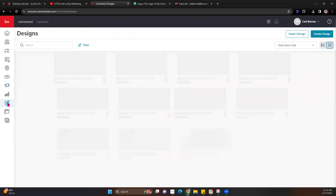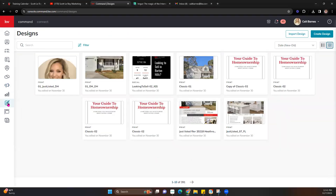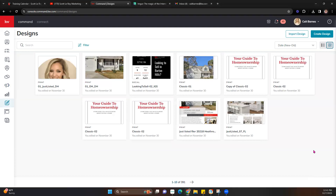One thing to note: on certain devices you may not see the Create Design button in the top right. If you don't see it, based on your device type, you'll most likely have a plus sign in the bottom right corner — same color — and that will allow you to create a new design the same as that button.